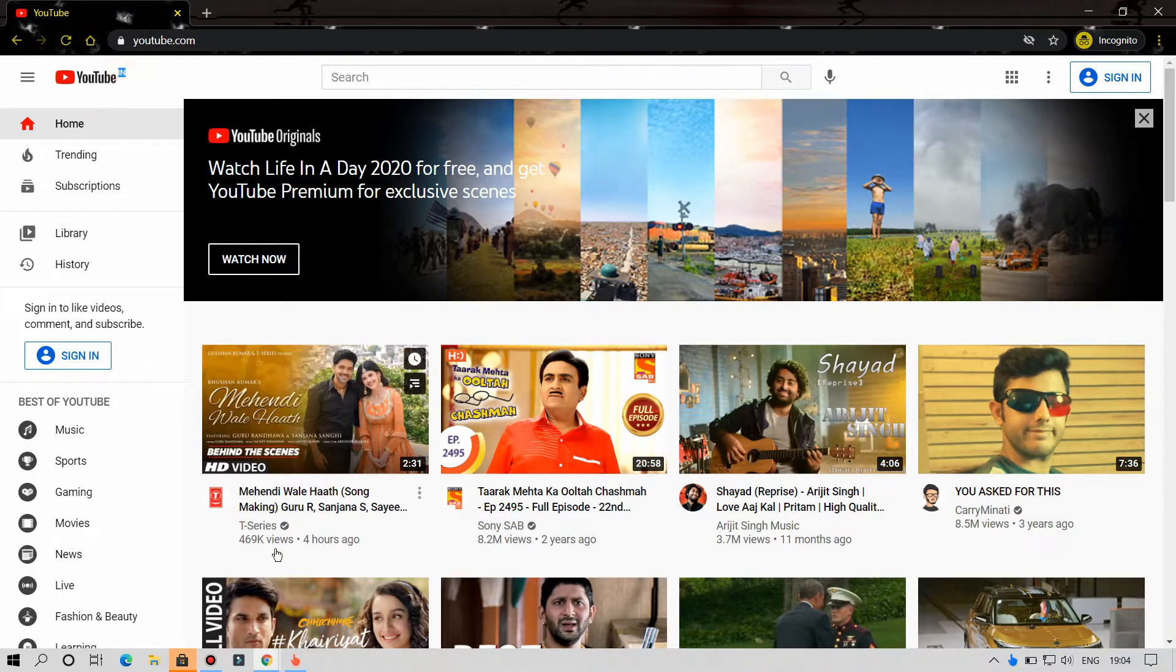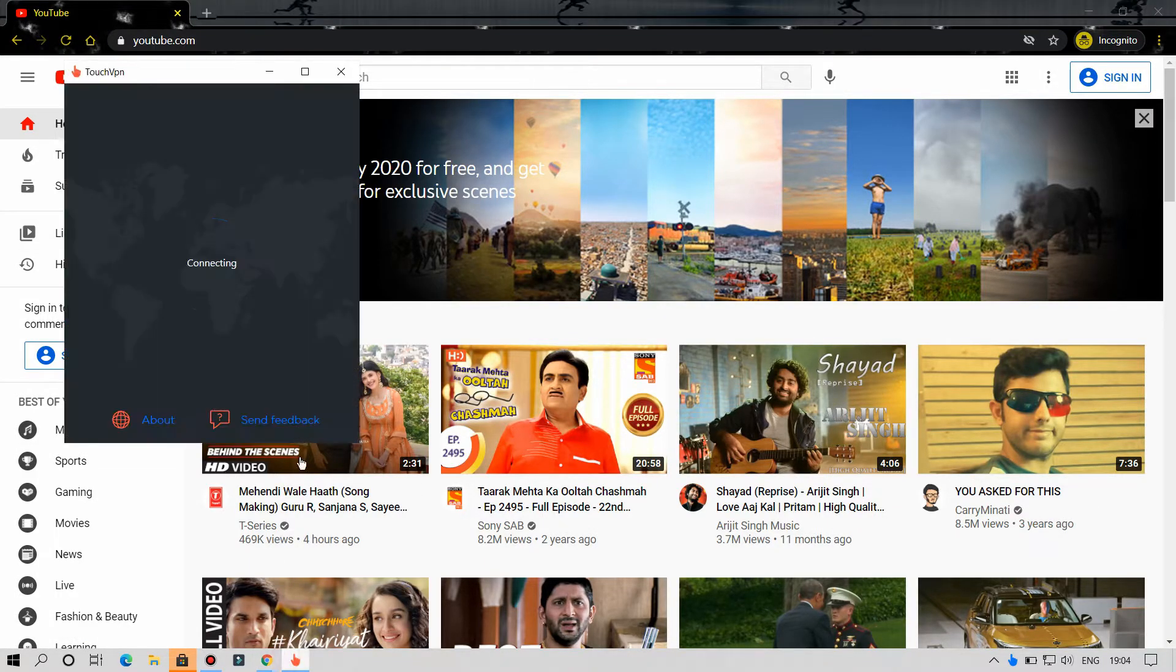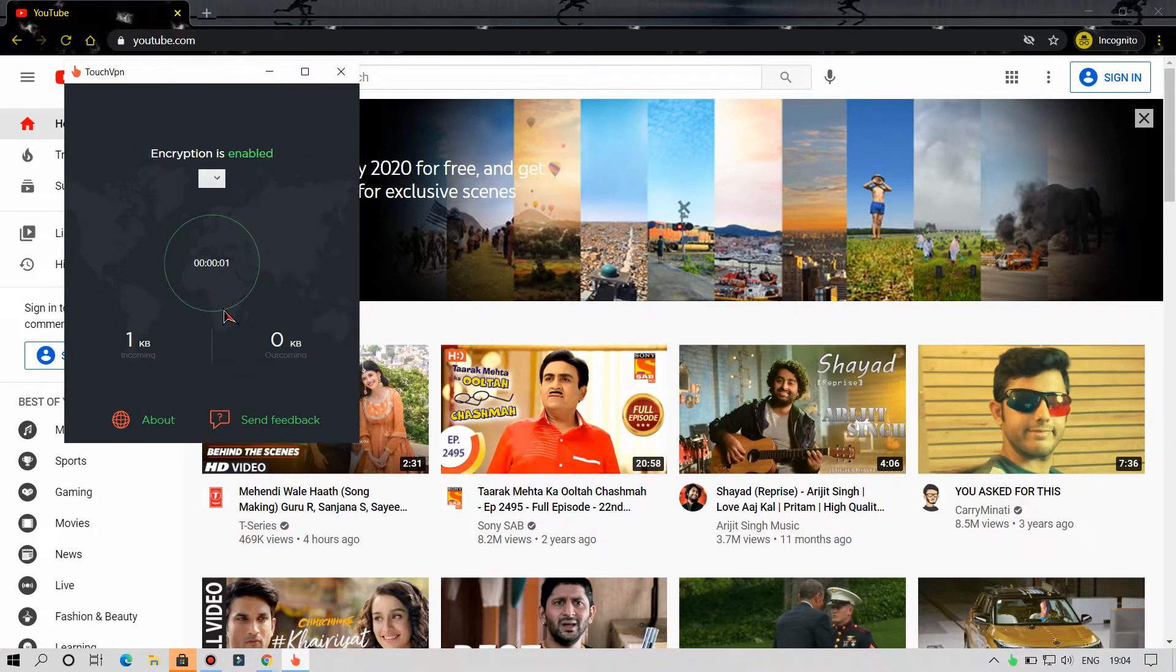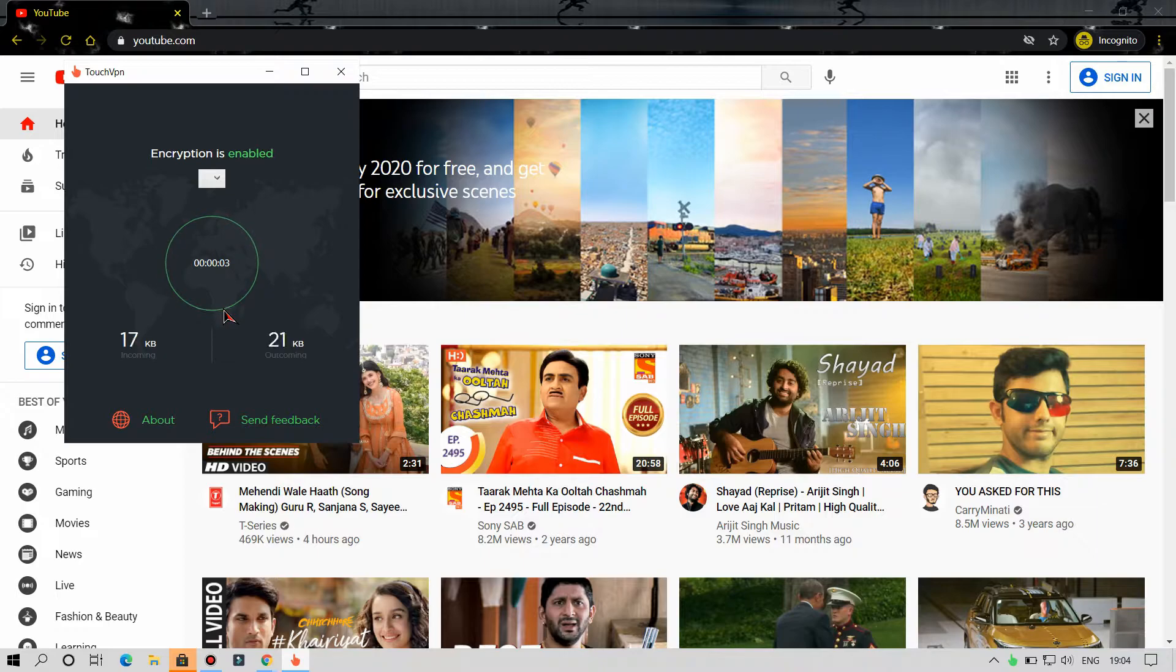Now after installing, as you can see, our VPN is connected and working properly and you can also change the locations.